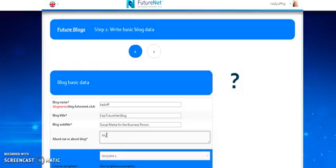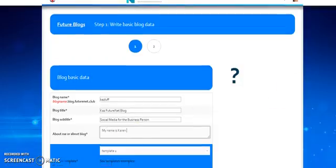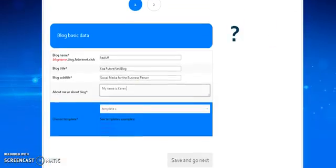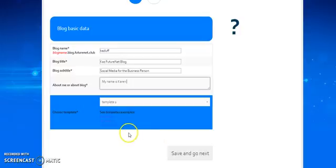Well, I like these capitals, don't I? Sorry about this. I'm just writing anything here. Let's just put my name is Karen, shall we, and leave it as that. Now you have to choose a template.